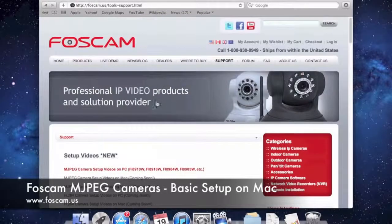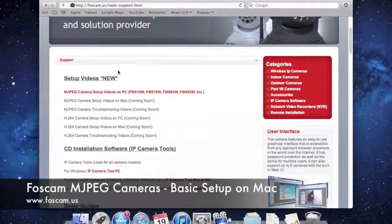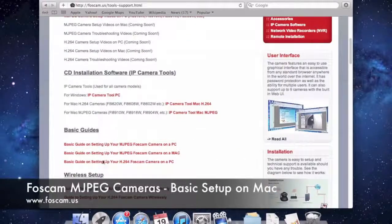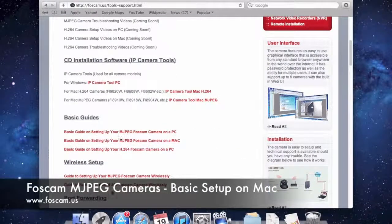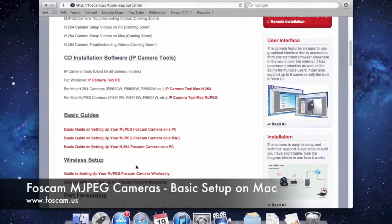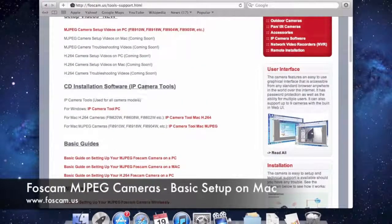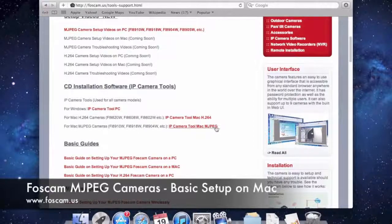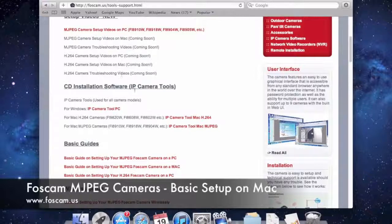That page has setup video guides, CD installation software, and basic written guides. For Mac with MJPEG cameras, we're going to download the software called Camera Tool Mac MJPEG. This works on any MJPEG camera like the 918W, 904W, 905W, or 909W. As long as you have one of the MJPEG cameras, you should be able to follow along with this video.